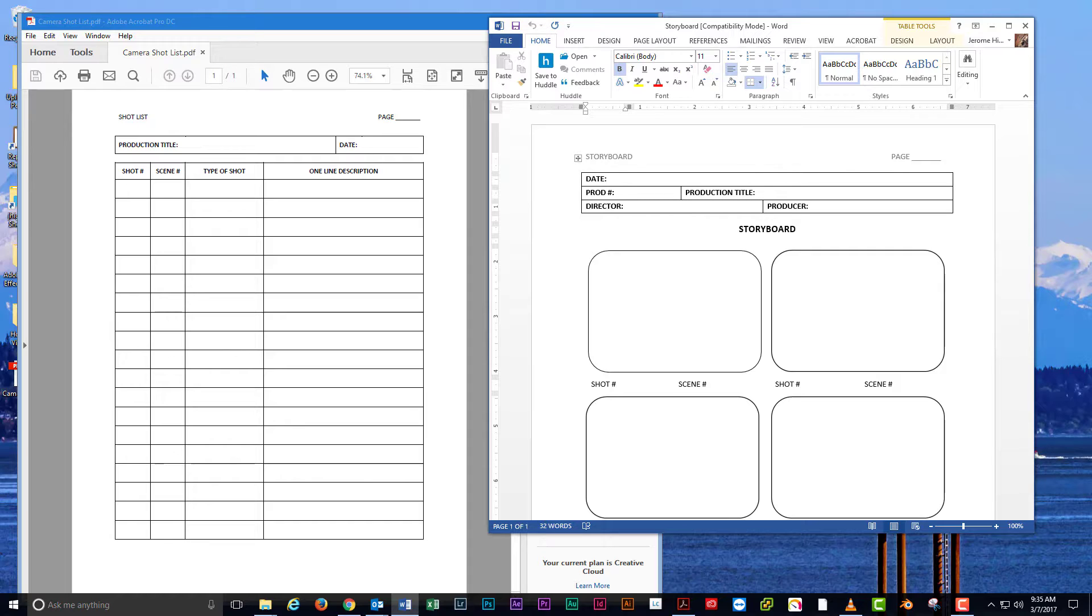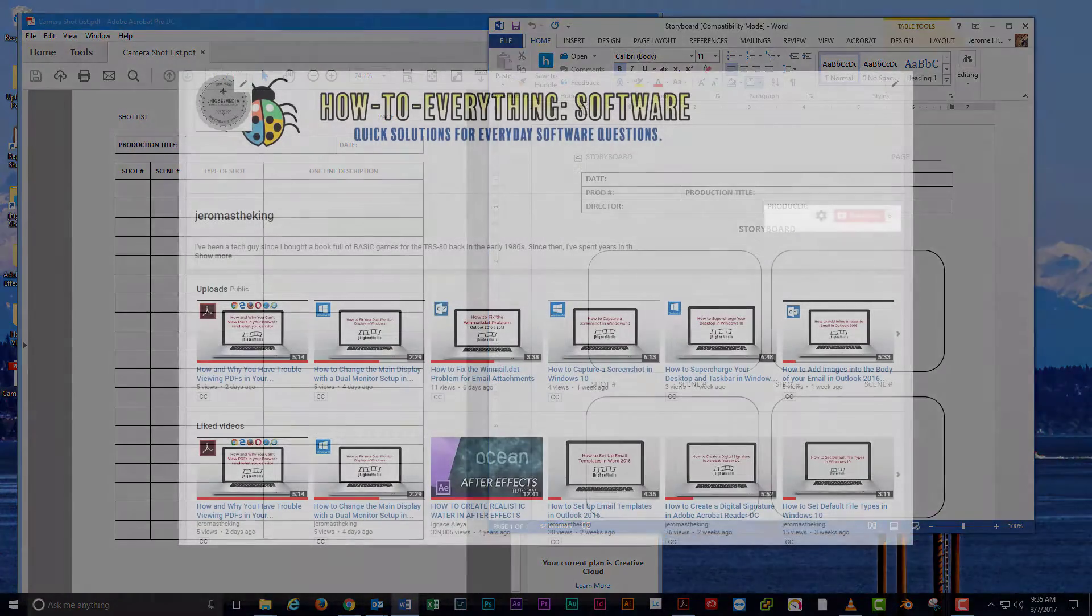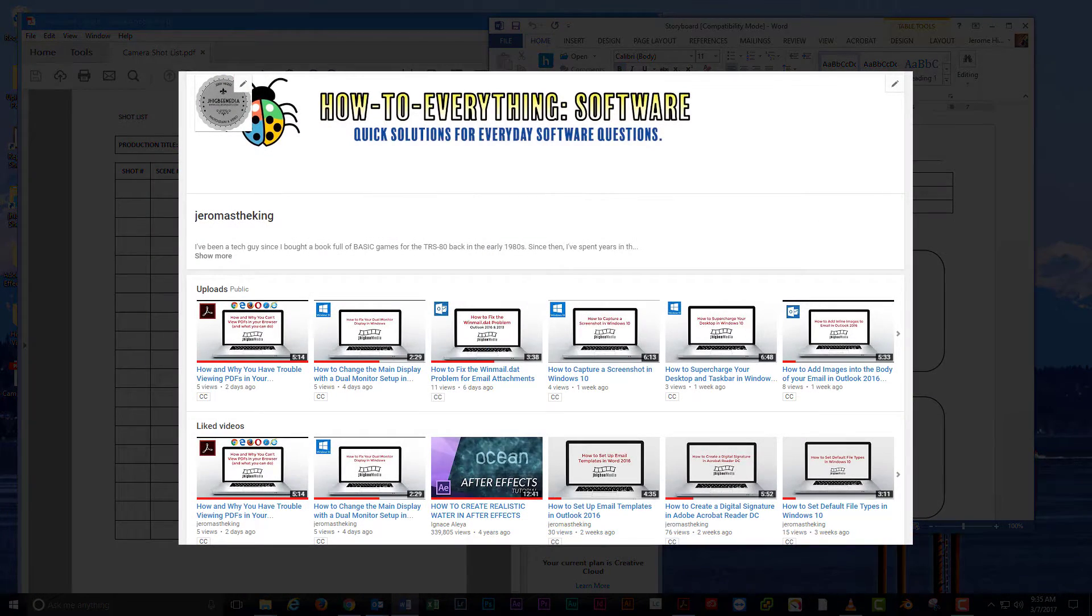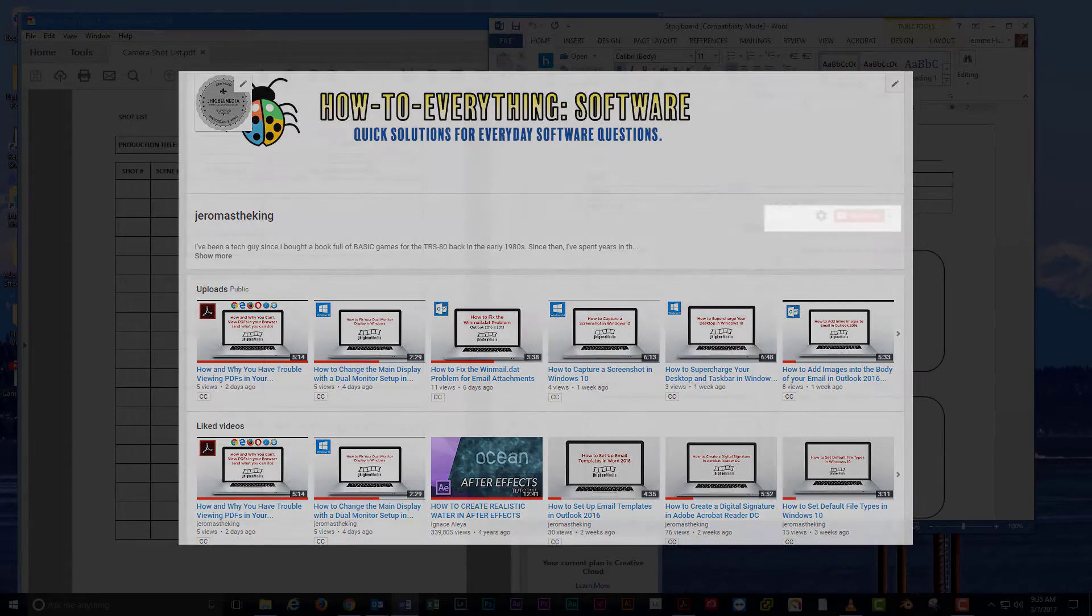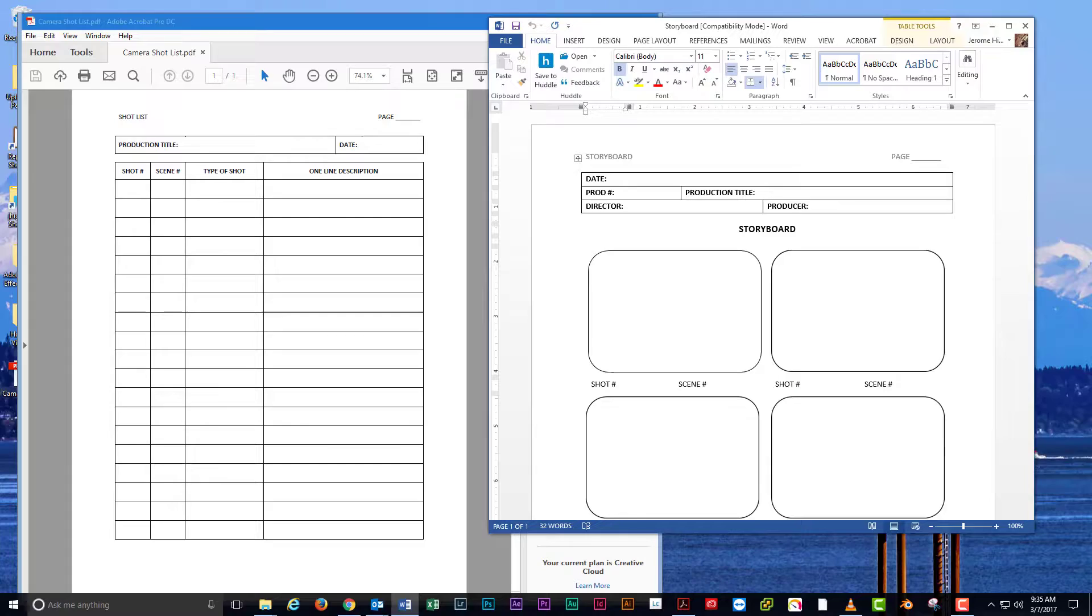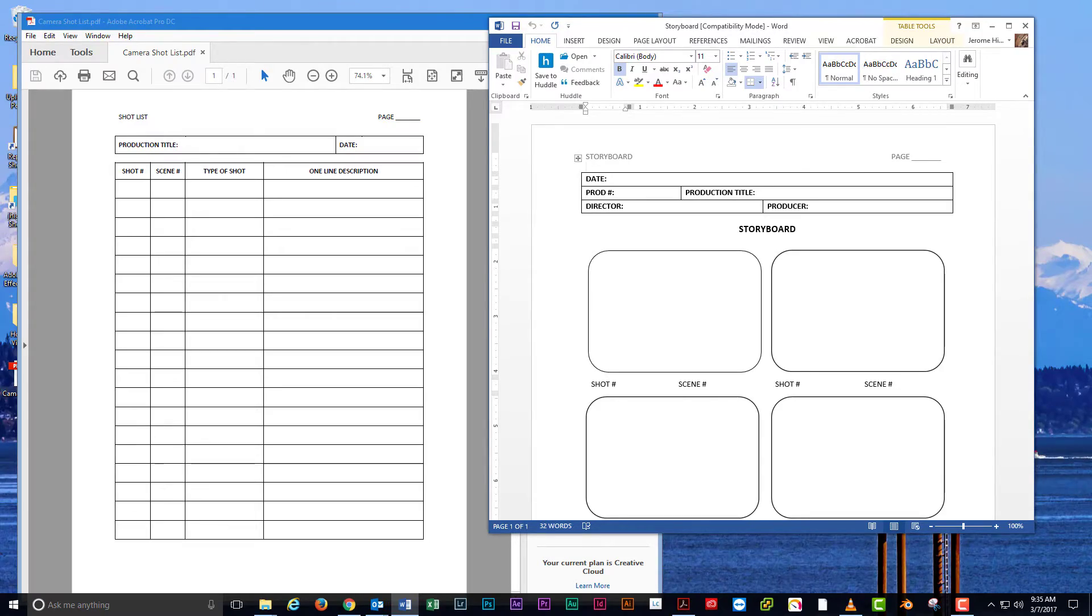If you found this tutorial useful, please be sure to share it with your friends and coworkers. I always appreciate subscriptions to my channel and any comments related to the videos. As always, thanks for watching, and I'll see you next time.